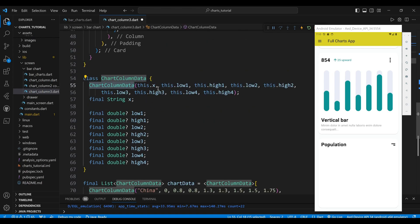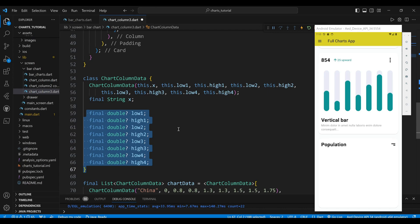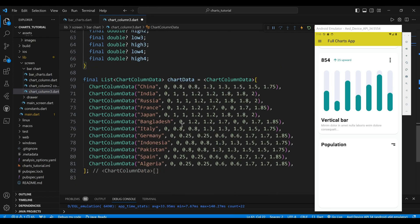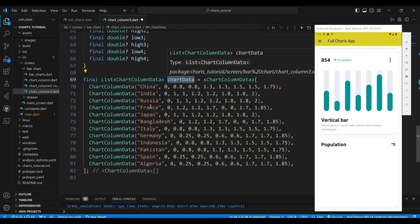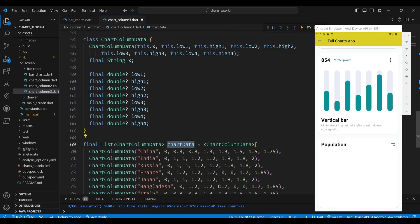The ChartColumnData class is a custom class that defines the data model for the range column chart. The constructor takes 9 parameters: x, low1, high1, low2, high2, low3, high3, low4, and high4. The x property is a string representing the label for the data point on the x-axis. The low properties are final doubles representing the lower values of the data, and the high properties represent the higher values. The variable chartData is a list of ChartColumnData objects that contains the data for the chart.